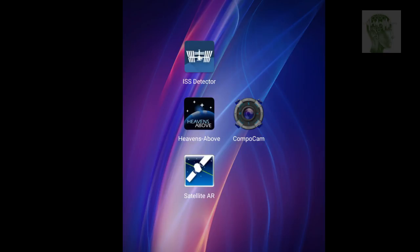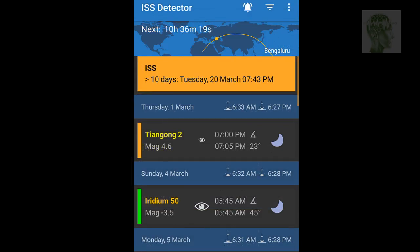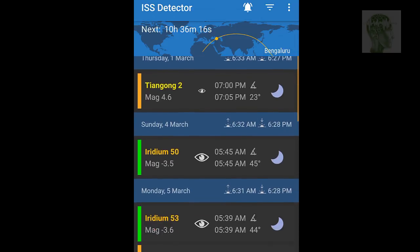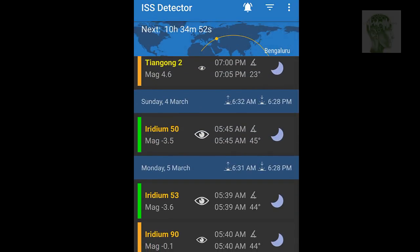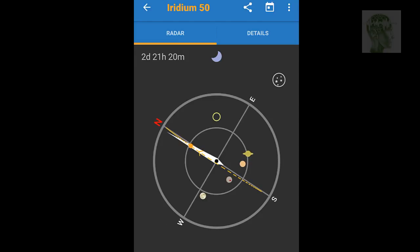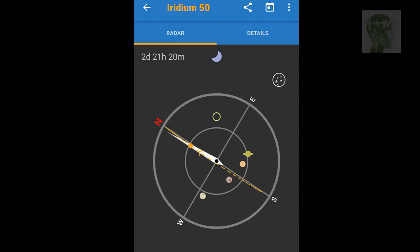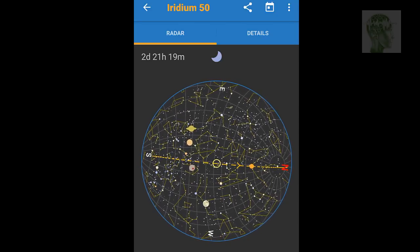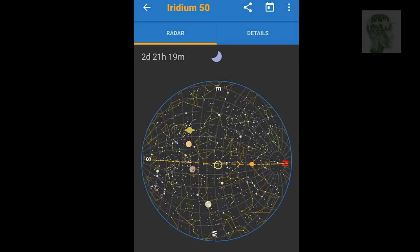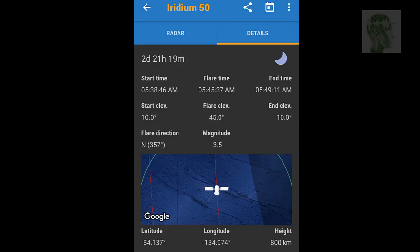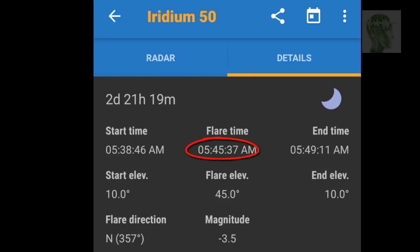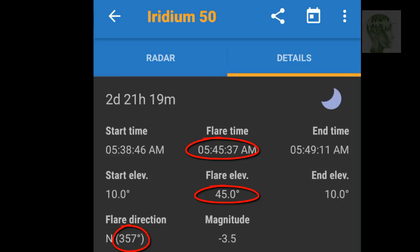We're going to take help from Android applications — there are plenty, but I've filtered it down to four. The first is ISS Detector. It shows all space stations — the International Space Station, the Chinese Space Station — and Iridium satellites, along with their magnitudes. If you click the radar, it will show the satellite path. You can see the path, and the yellow ring — you have to keep that at the center of the line. In the details section, you can see the exact flare time, exact elevation, azimuth, and what the magnitude will be.